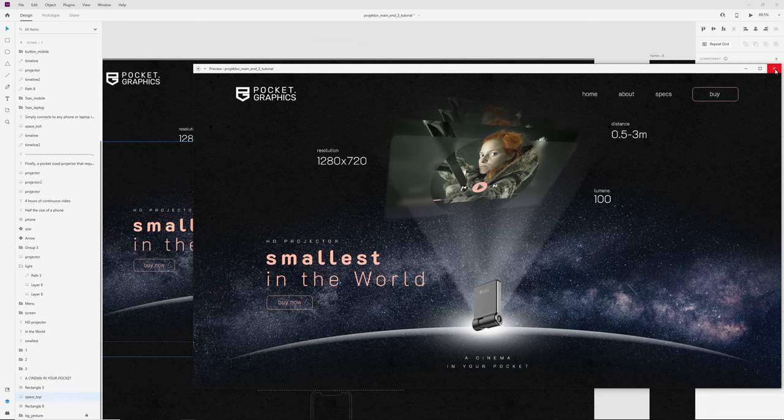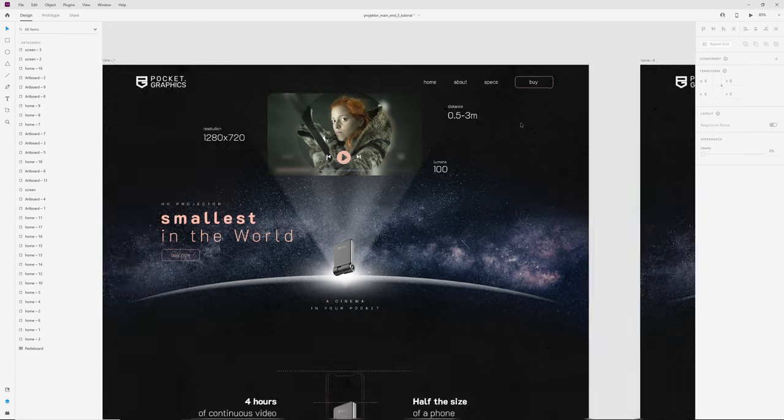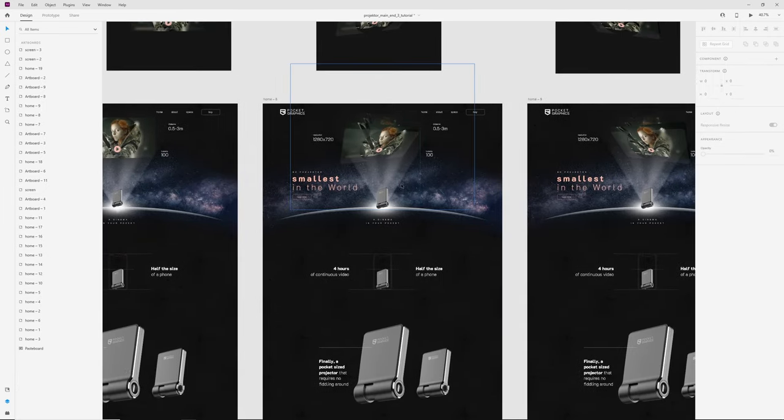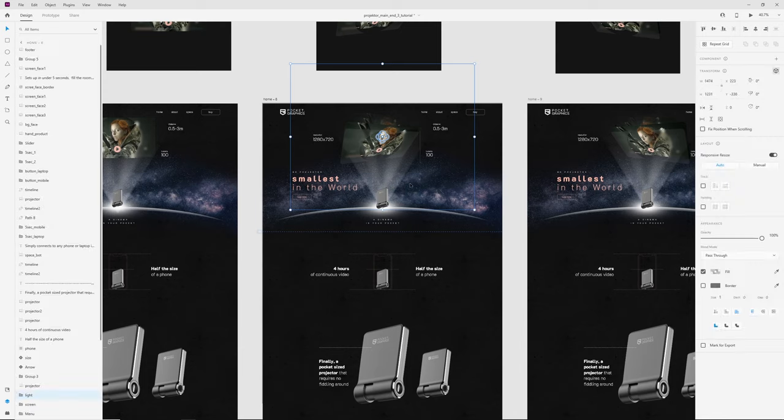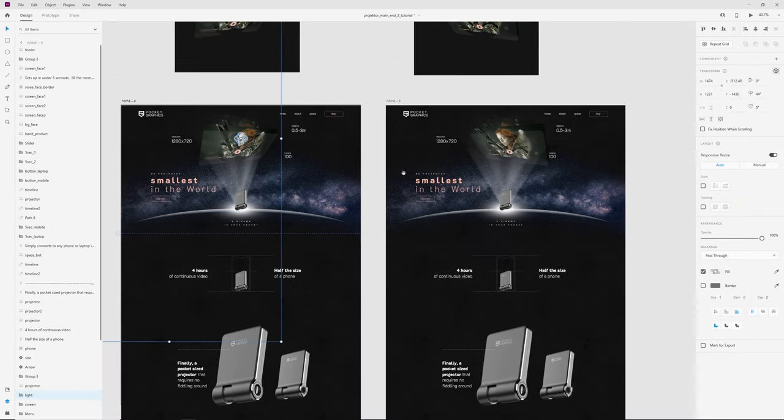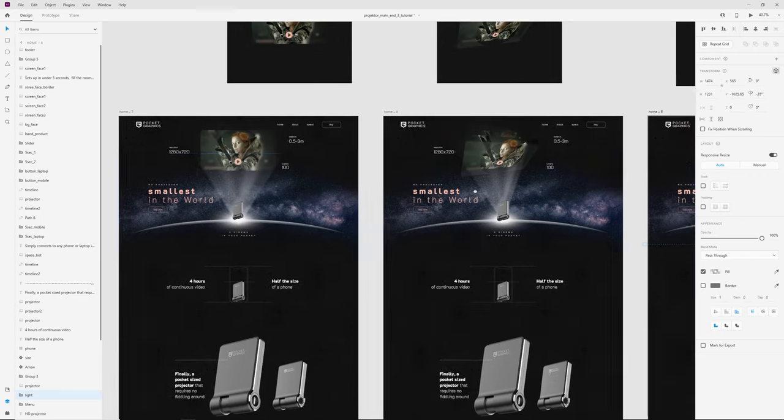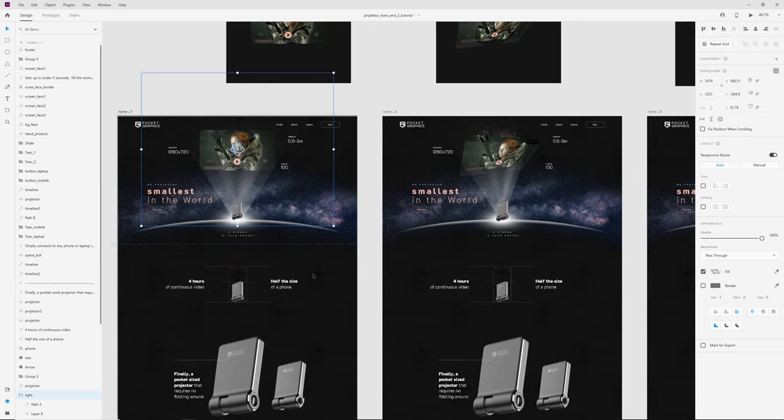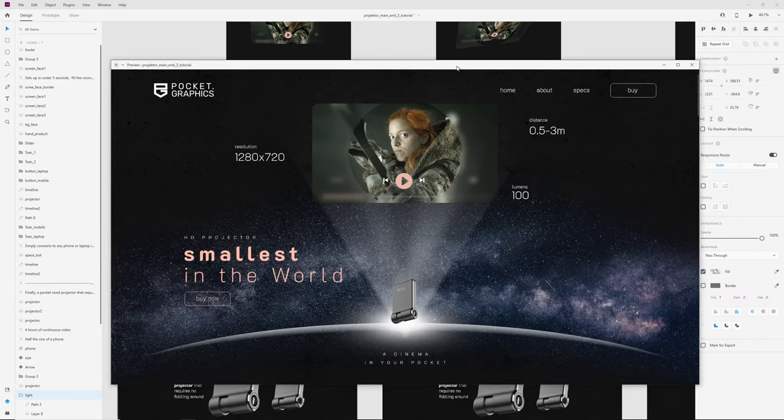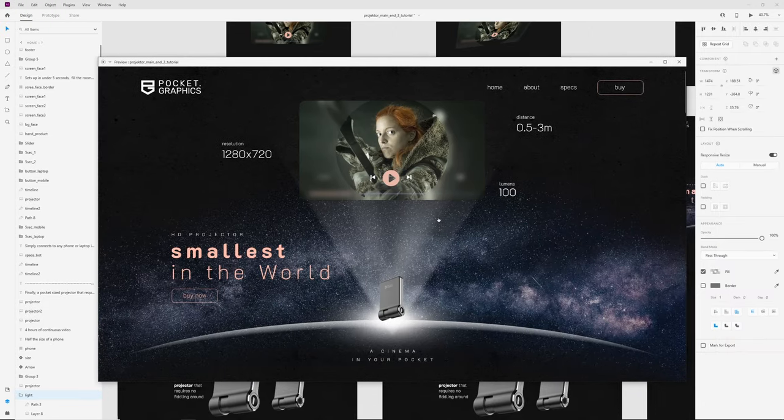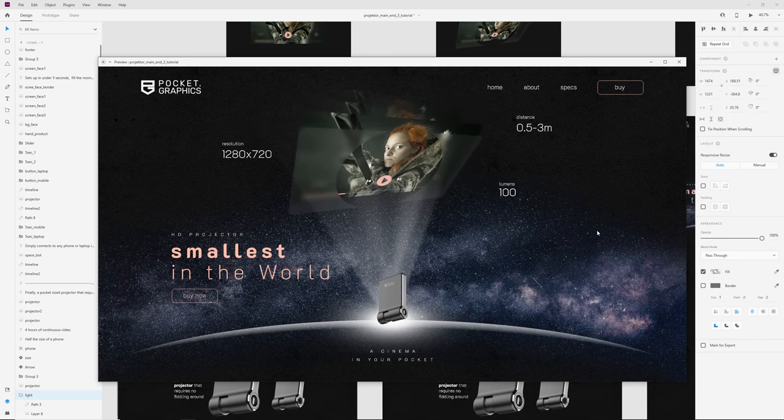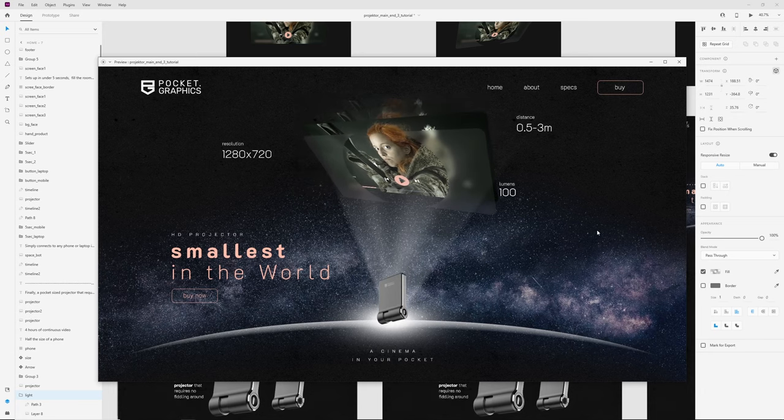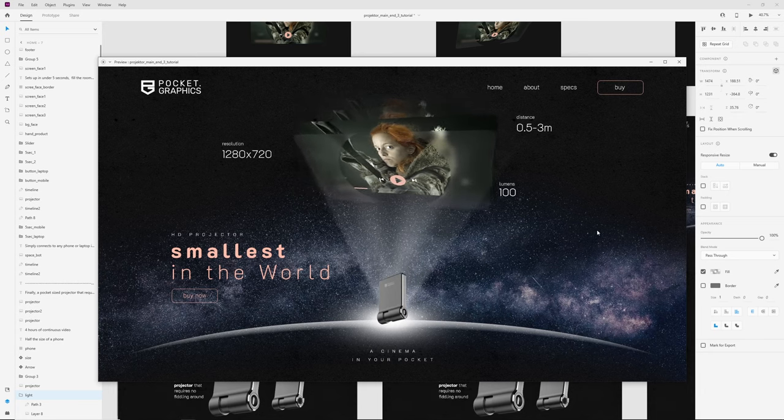Okay, now let's add animation to this light. Just rotate maybe like here. And in last artboard rotate like here. Now let's go to desktop preview and we will have this nice animation.